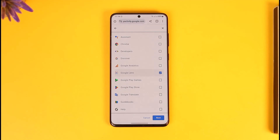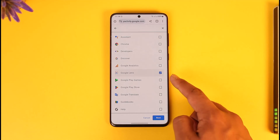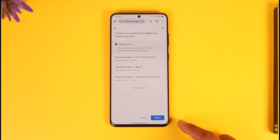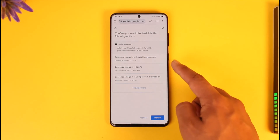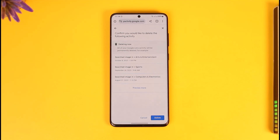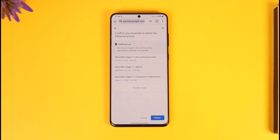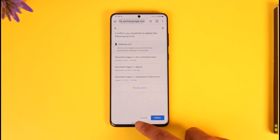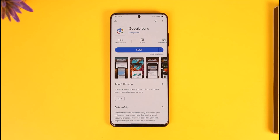Once you select Google Lens, tap the Next option. You should be able to see all of your history. Now you can tap the Delete option and choose to delete your Google Lens history. This way you can delete your Google Lens history.